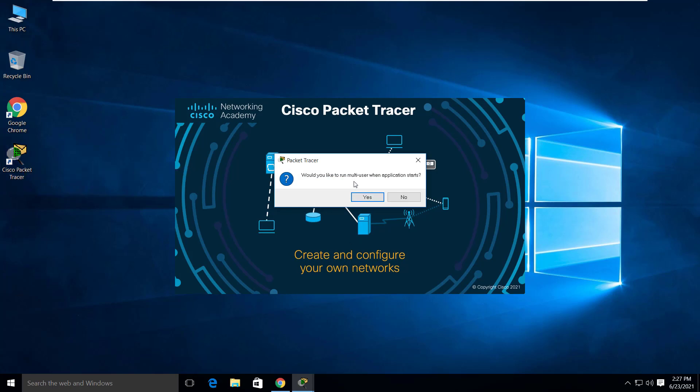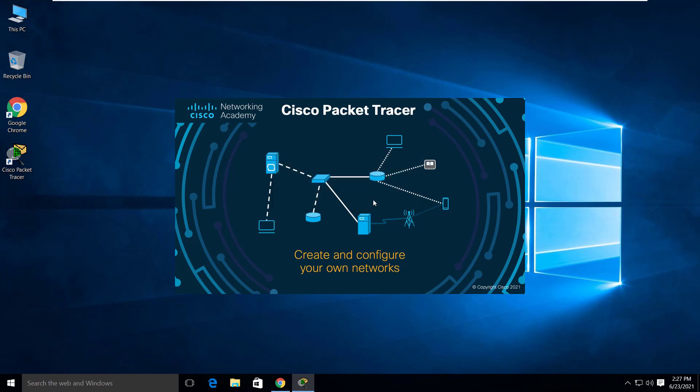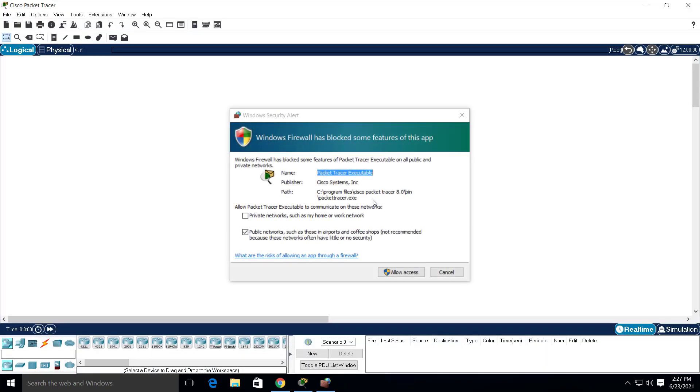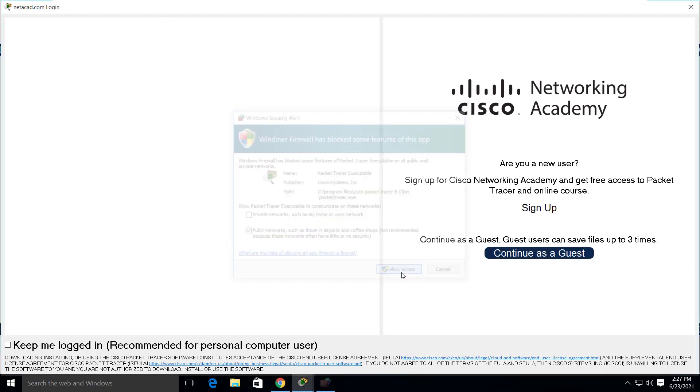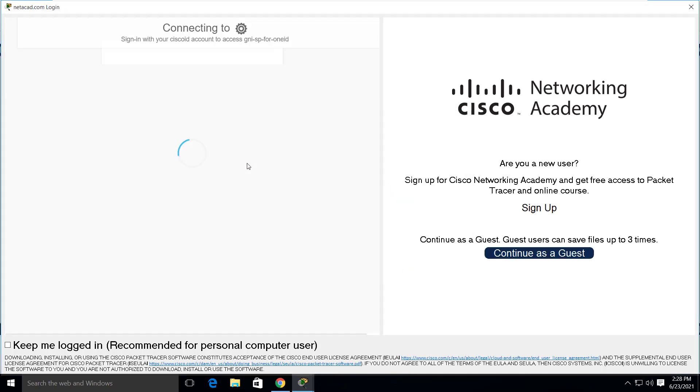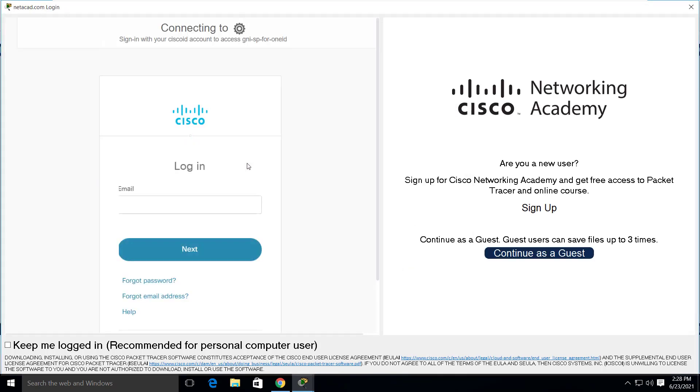If you get the prompt for whether you want to run a multi-user when application starts, click on yes to continue. Click on allow access to whitelist the program in the firewall. The login screen appears.